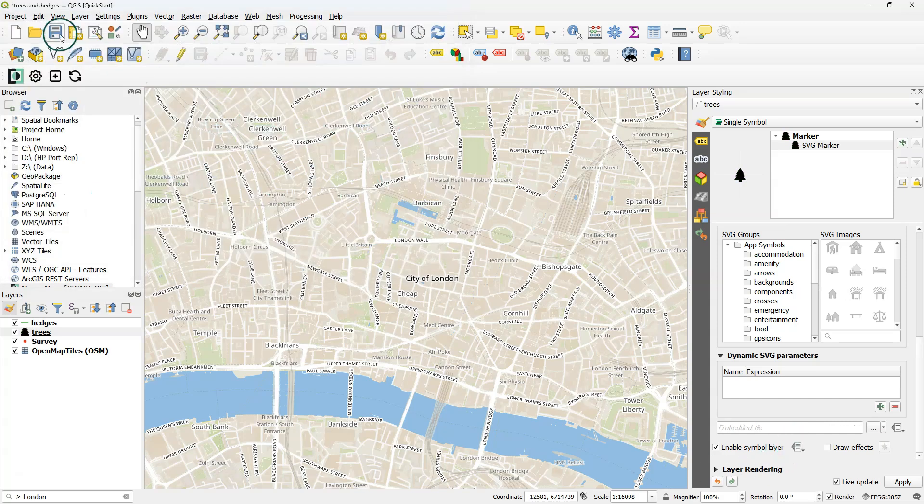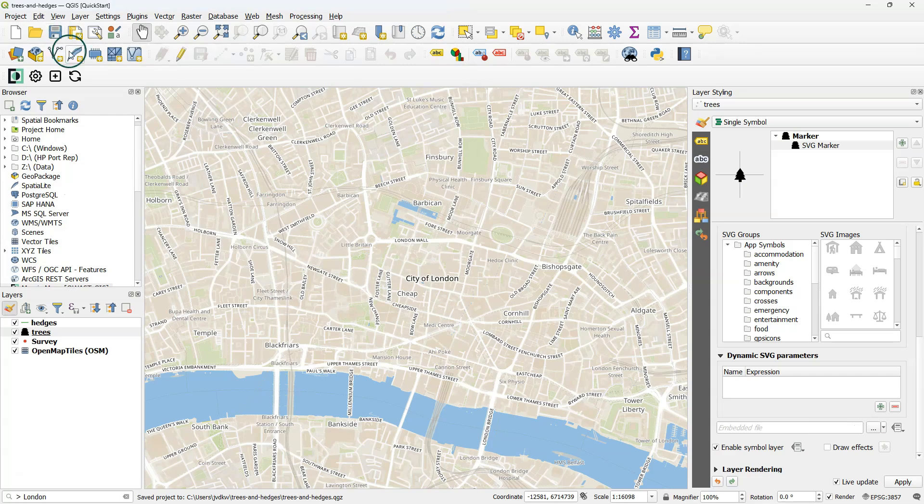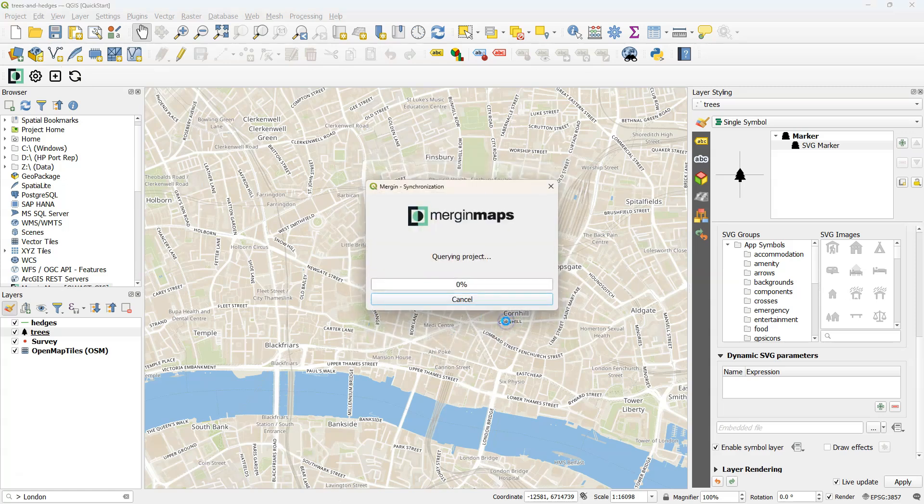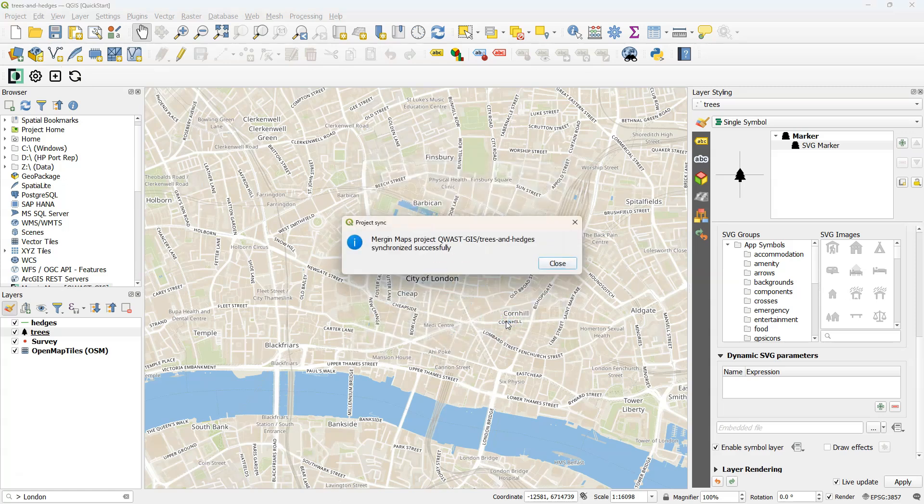Now our project is ready. Let's save it, and click the Synchronize button. This will show the local changes. And when I click Sync, it will synchronize with the Mergin Maps cloud service.